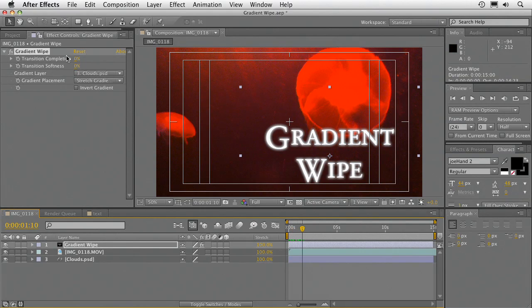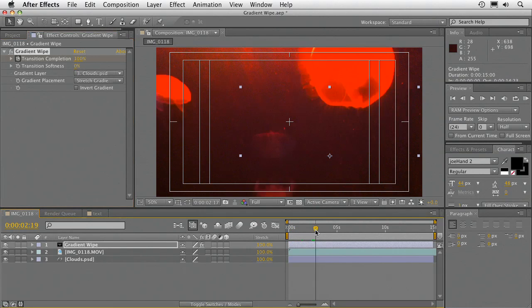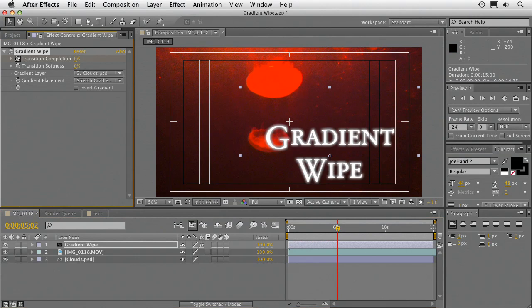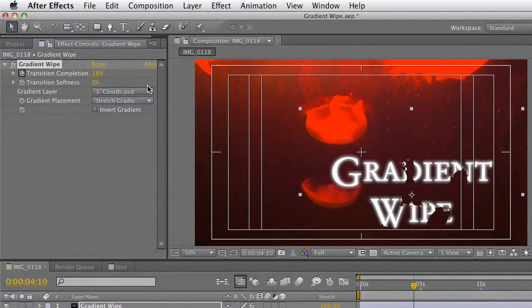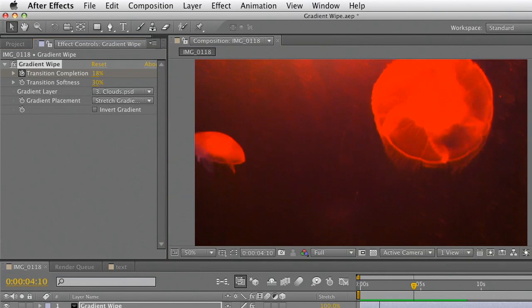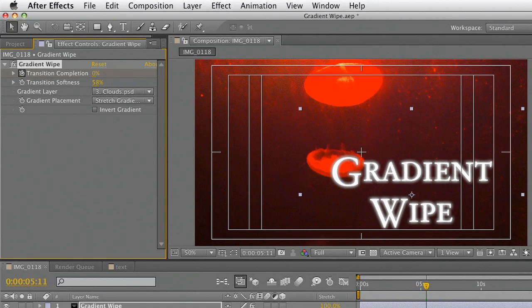Let's go ahead and keyframe this — we'll do a nice reveal. We'll set Transition Complete to 100%, go to about five seconds, and set that to zero. Now when you watch that, it's a little bit rough, and that's because by default the gradient wipe has a hard edge. Even if you're using a soft gradient, it still creates a literal clip. The way you refine this is with the softness setting. If I crank up that softness, you see as the transition occurs now, you get a little more reveal and it gently comes in. Just crank the softness up and you'll get a gentler transition.